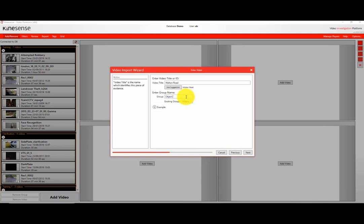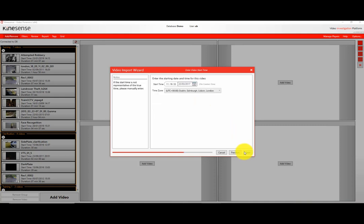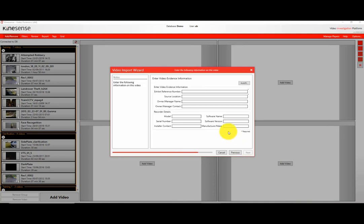So continue to import your video as regular, adding all your evidential information and so on.